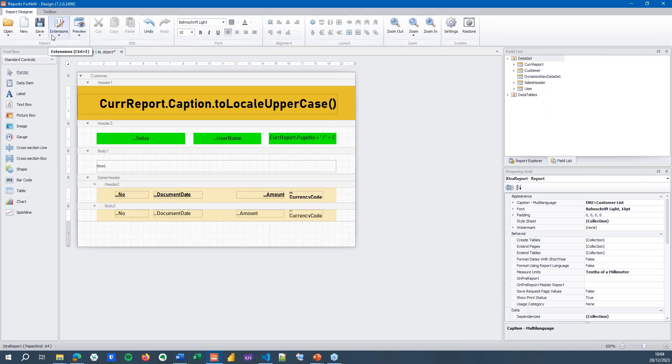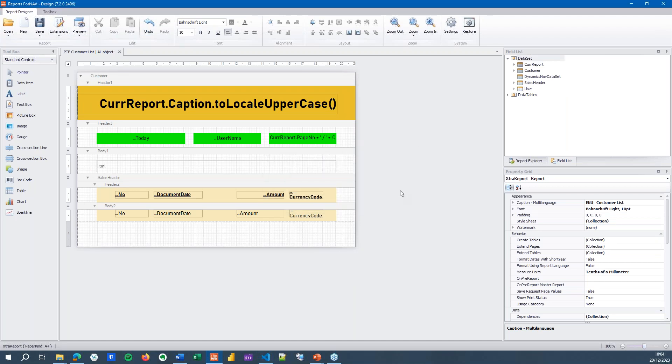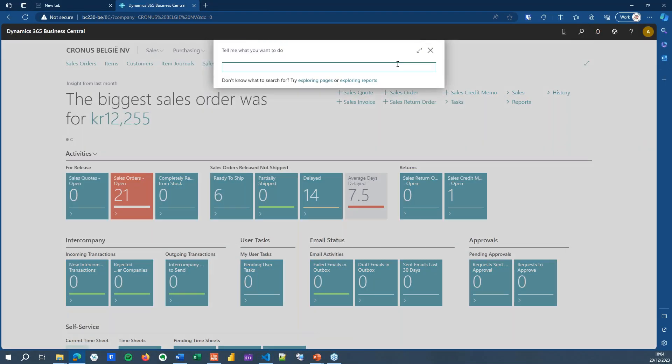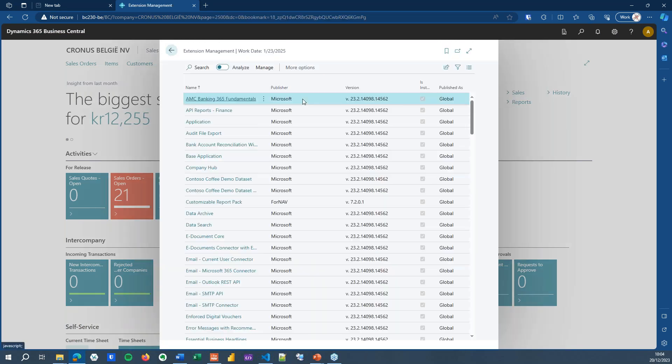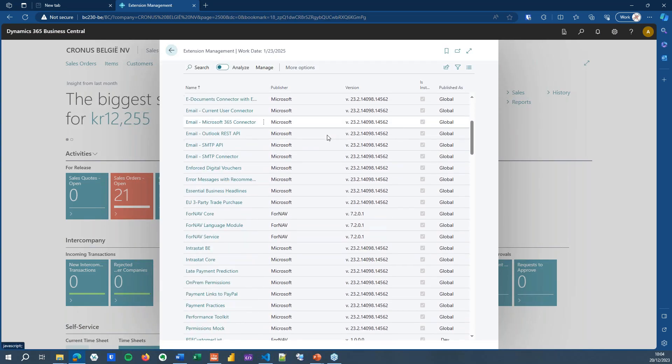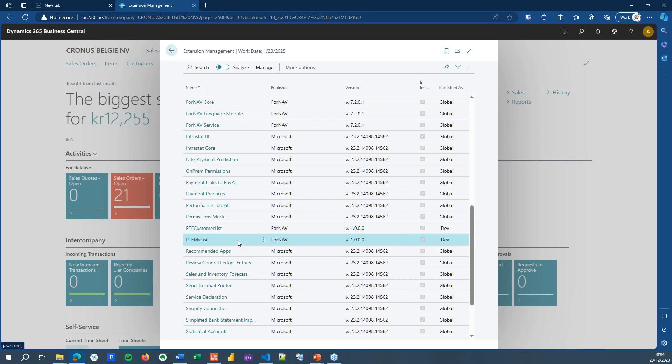I'm going to save as an object on server. Now my report has been saved as an object on the server, which means that in Business Central, if I go to my extension management, I will find at the bottom my PTE customer list and I've created a PTE my list in preparation for this webinar. So you can see I've created and deployed two reports to this Business Central database.